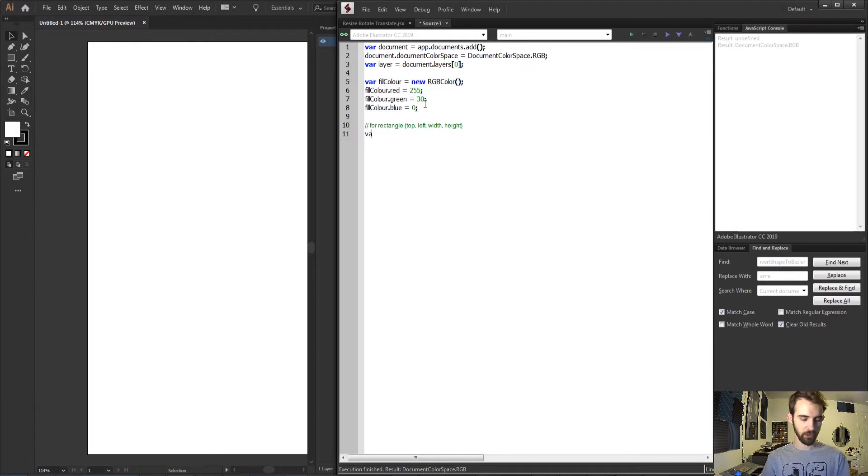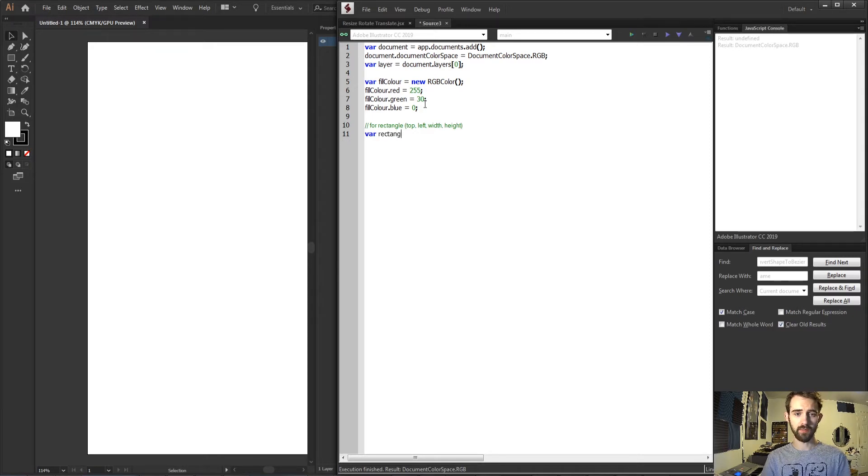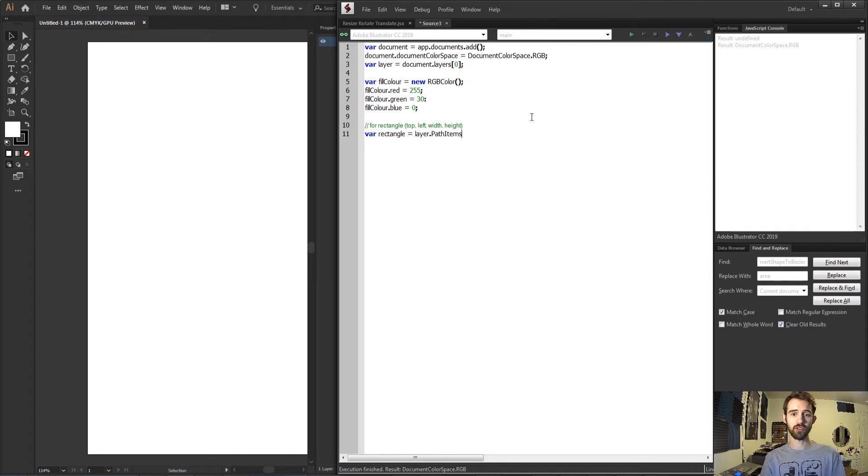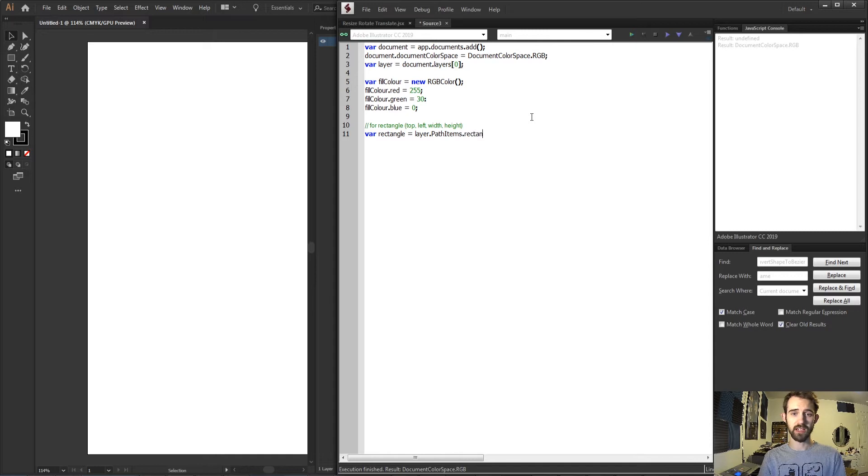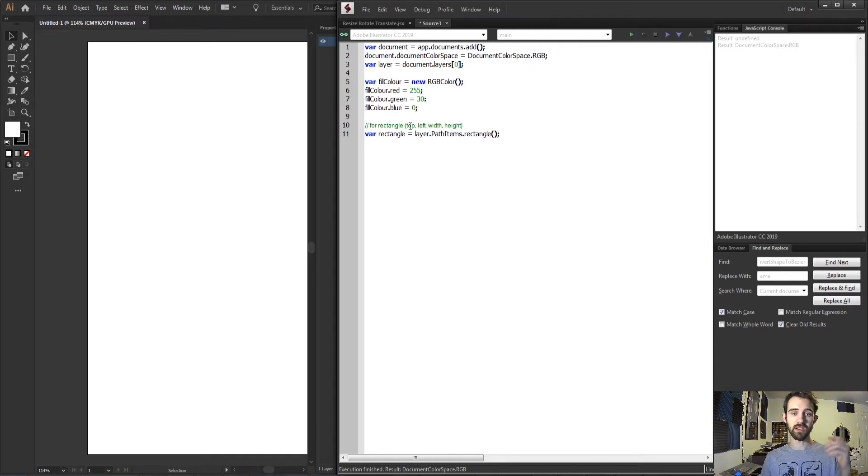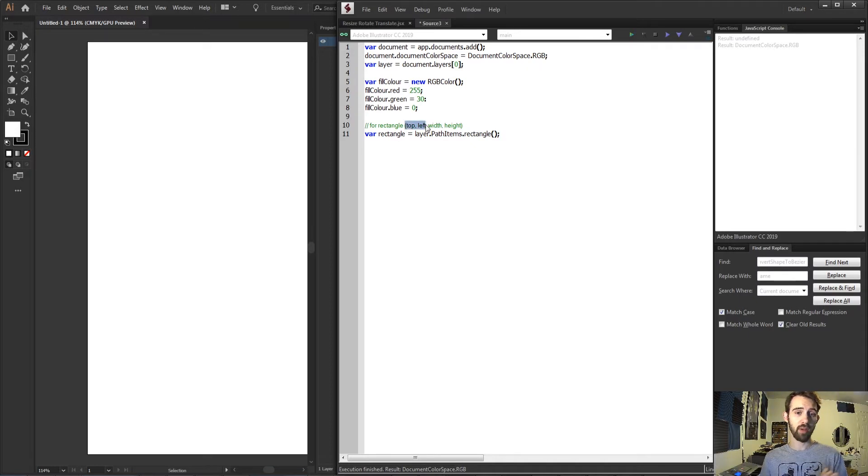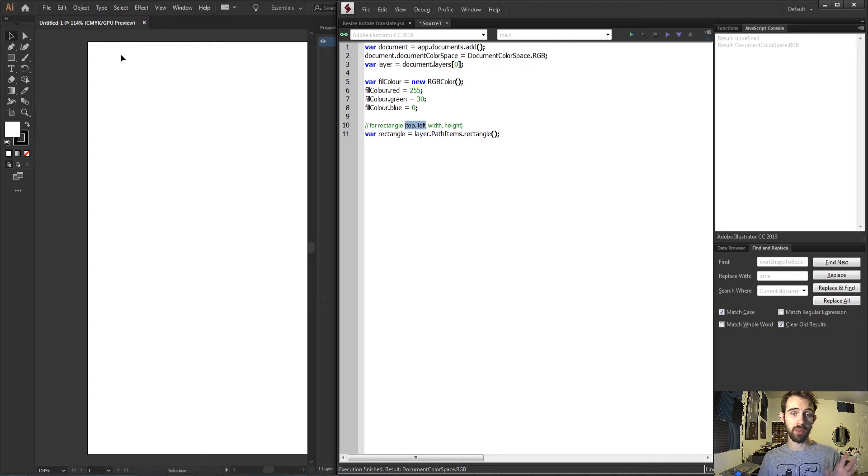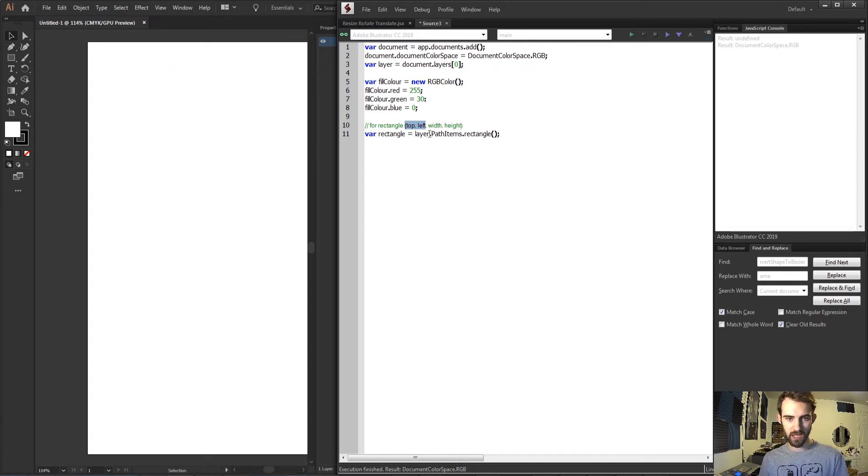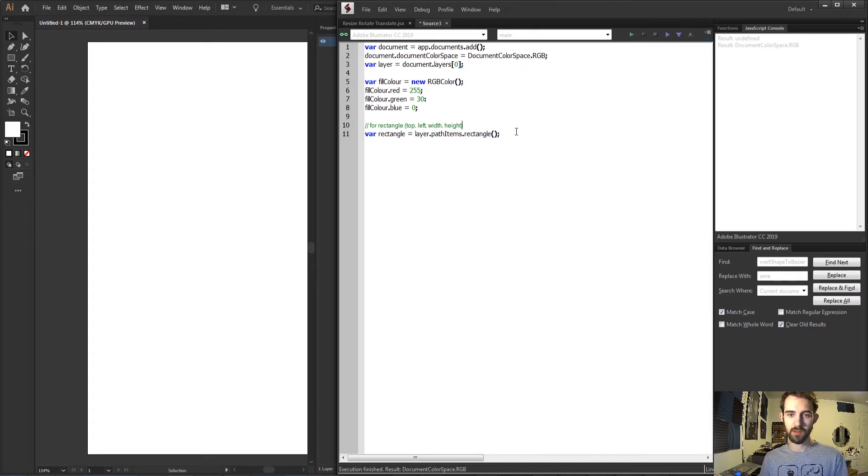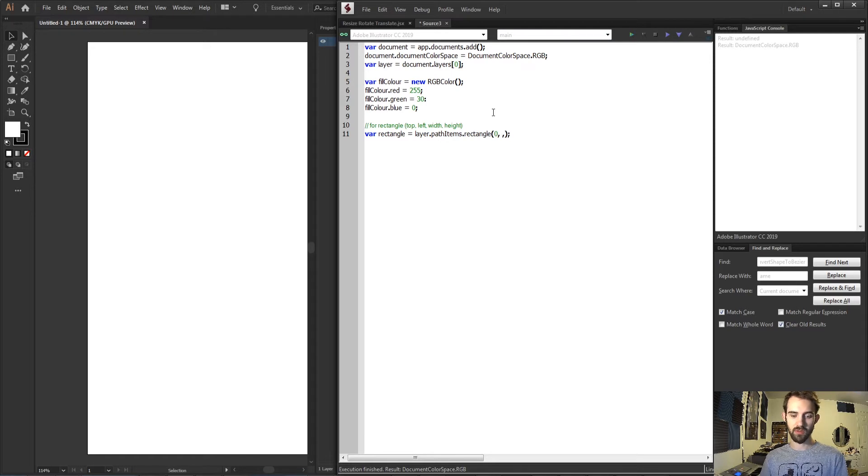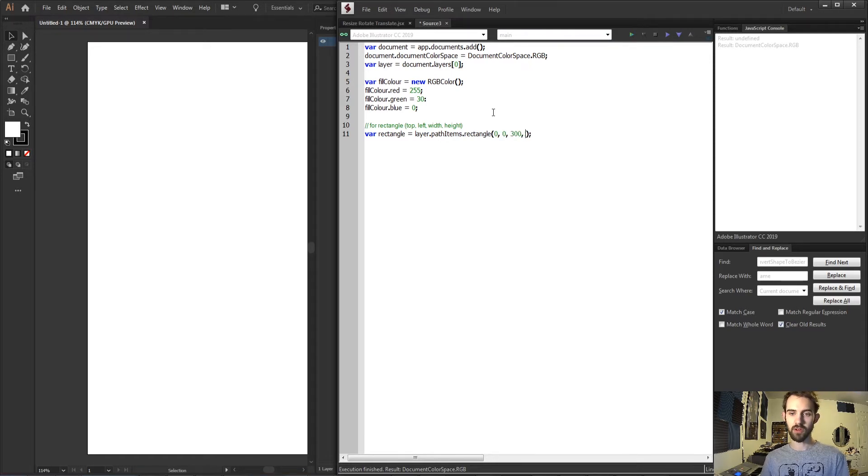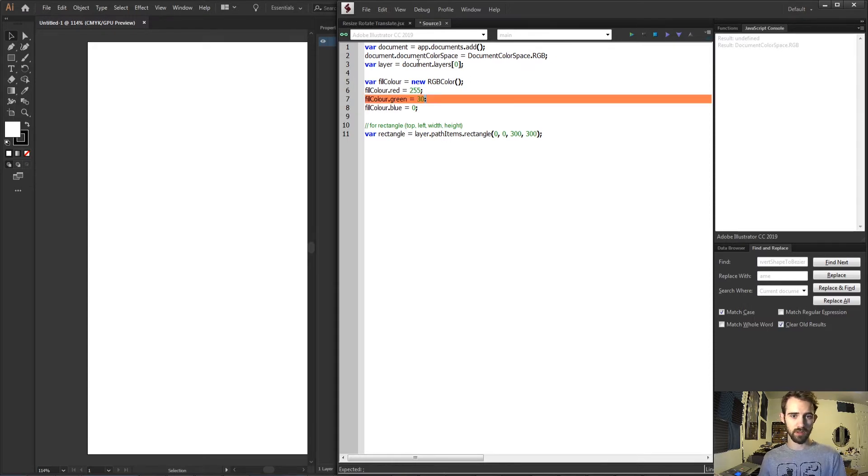And to create our shape I'm going to create a variable called rectangle and I'm going to set it equal to our layer.pathItems. This refers to all of the things that have paths within our layer. And I'm going to say rectangle. Now our rectangle will take four arguments: the top, left, width, and height. The top and the left are basically the length or the distance they are from the top and left of our document. The width and height is obviously the size. And this also needs to be pathItems in camel case. So let's for starters just do 0, 0 for the top and left. And then for the size, let's make it 300 by 300 pixels.